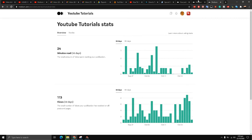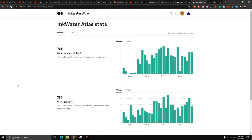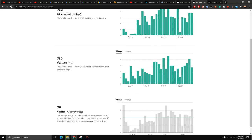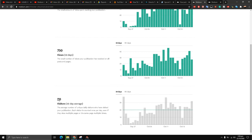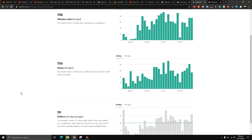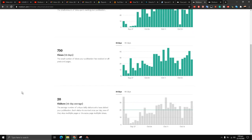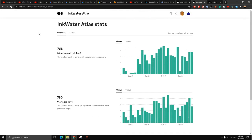On the other hand I have got a lot of writers over here in InkWater Atlas. Under overview I see my minutes read are 768 minutes, 730 views in the last 30 days. Visitors: 20 visitors on 30 days average, so every day I get like 20 visitors, and this means almost 600 visitors in the last month. This is very good, and then we have a section for stories as well.